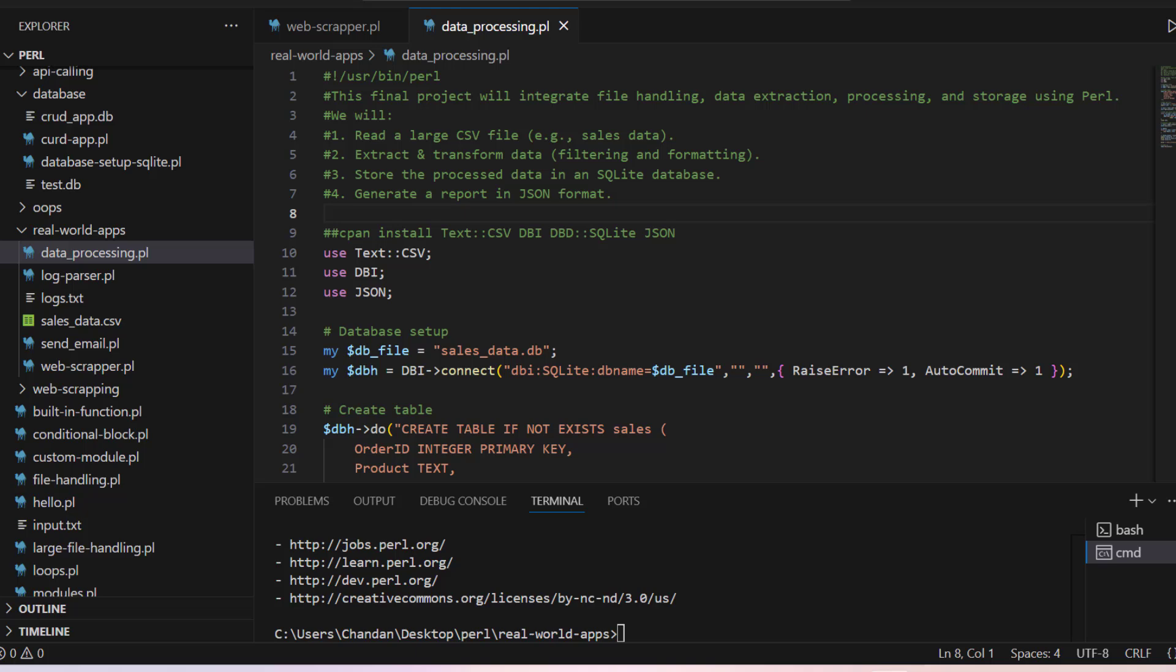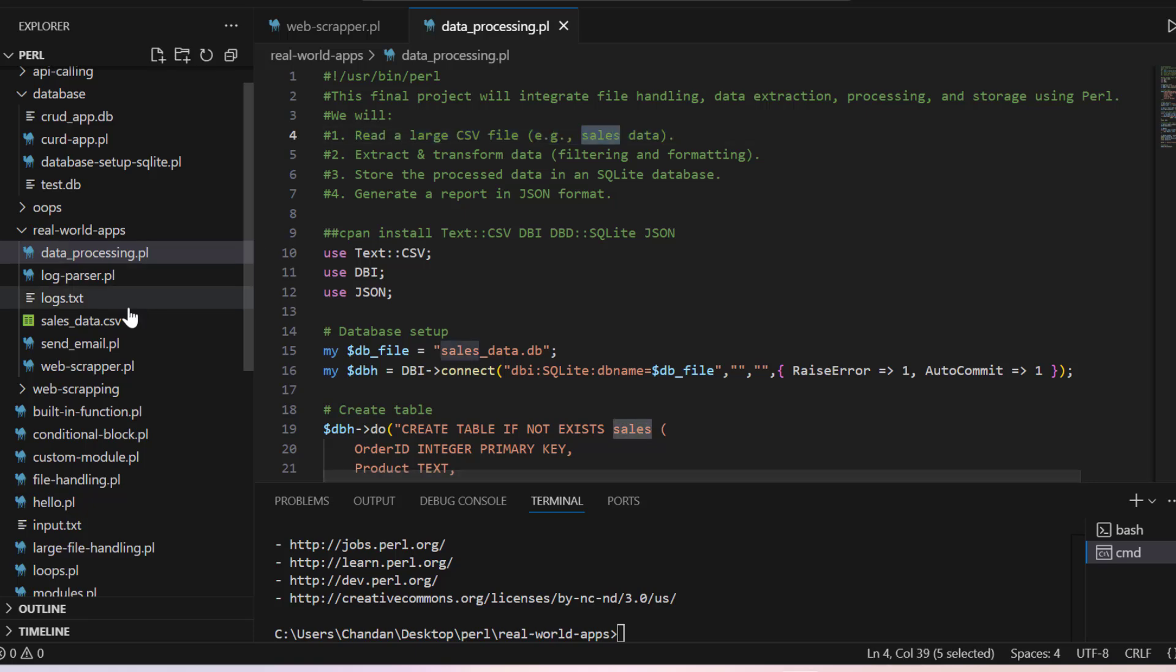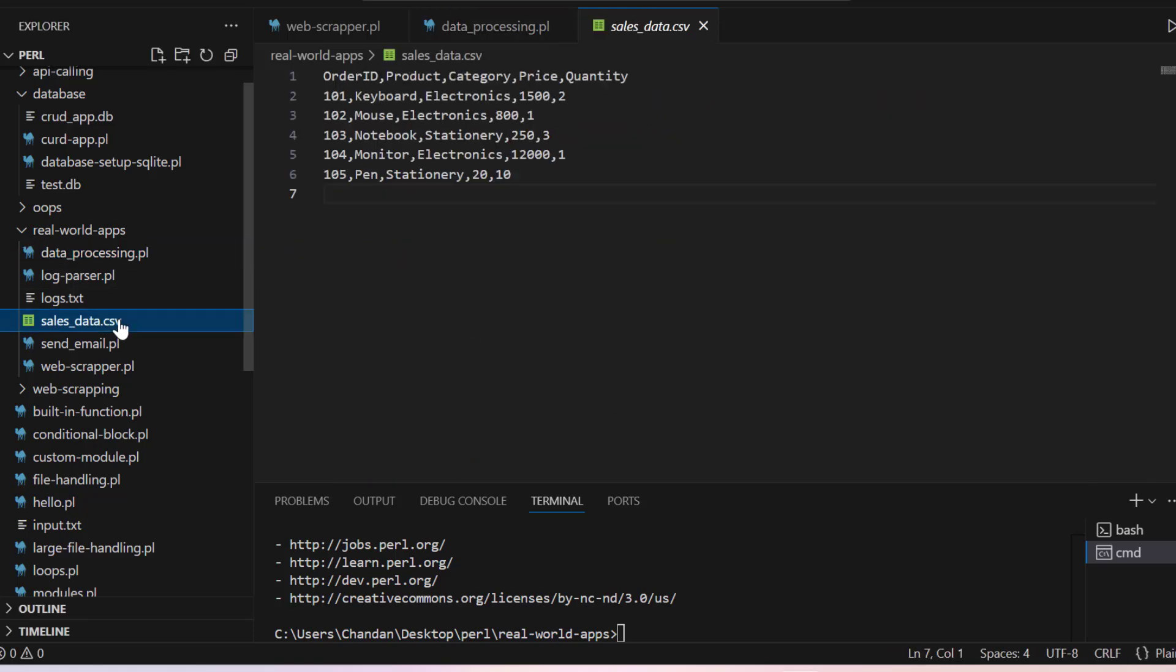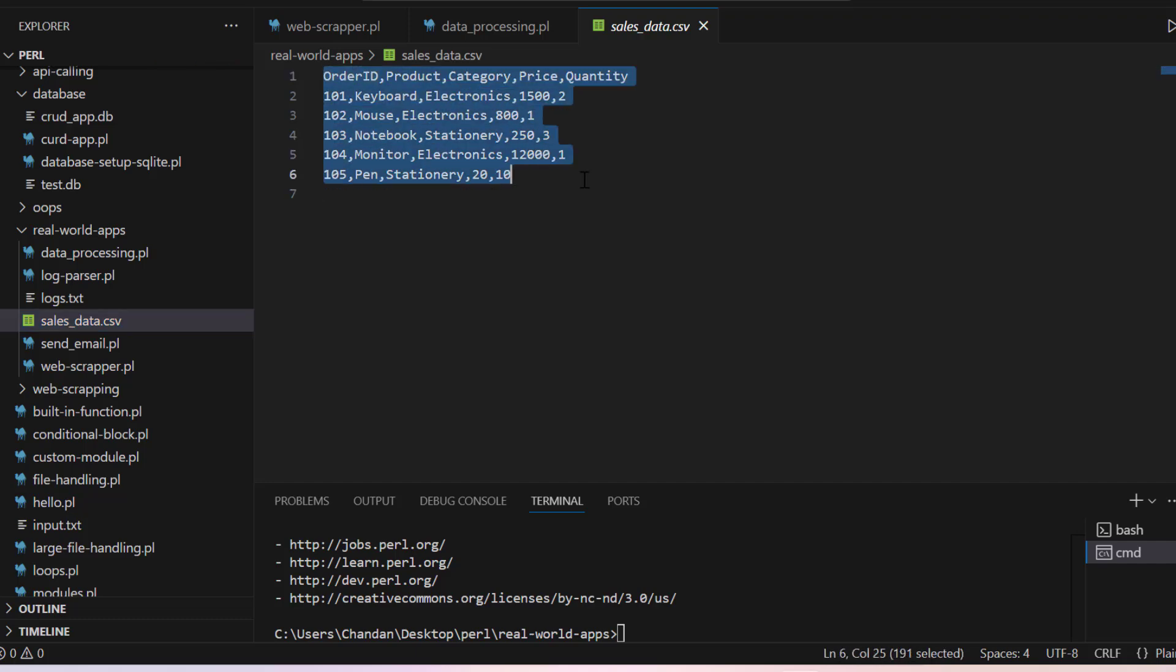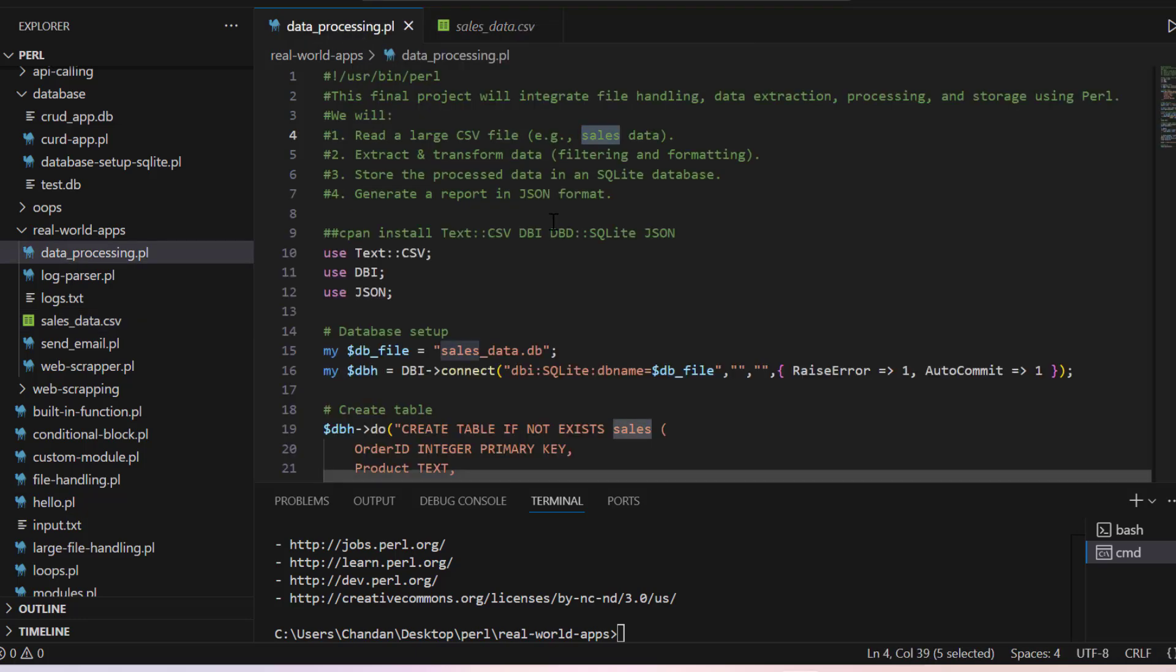So first thing that we will do is we will read a large CSV file, let's say sales data. For that I have created here one CSV file with some of the data available here. Then you can have a complete large file, it will also process that one.